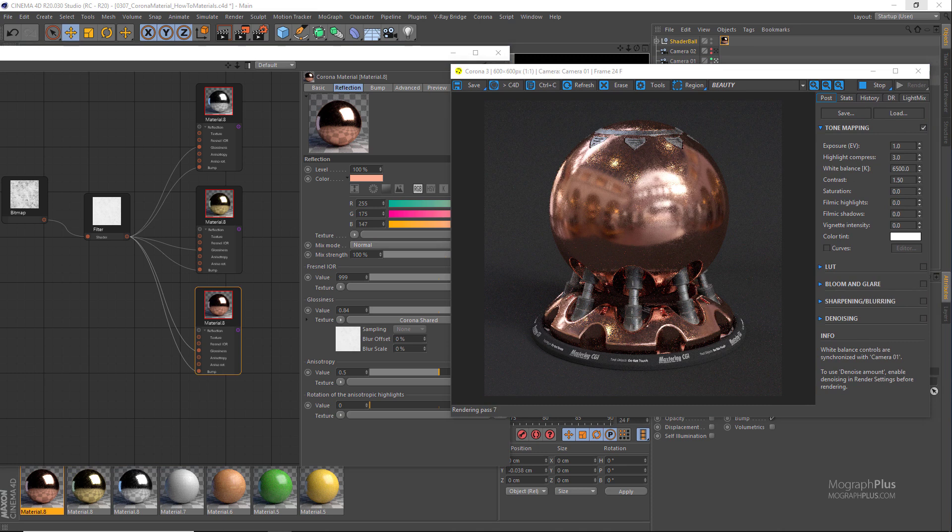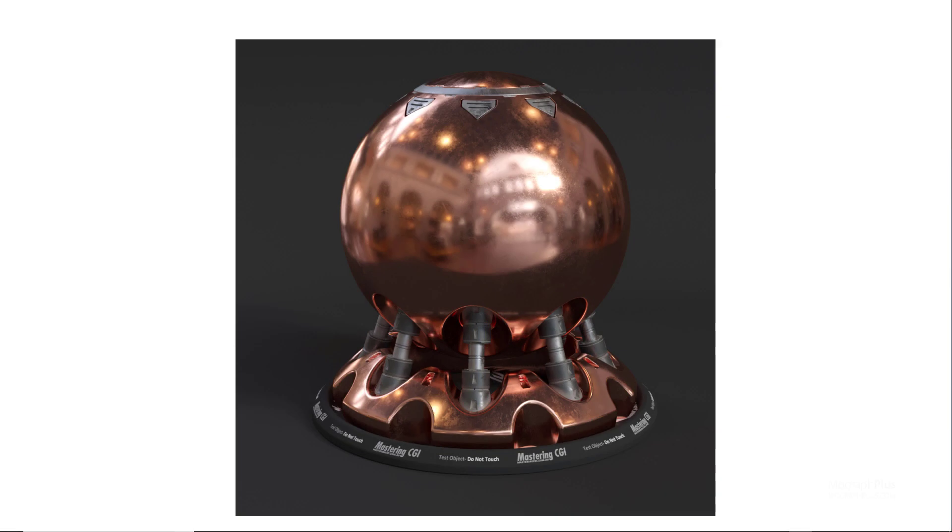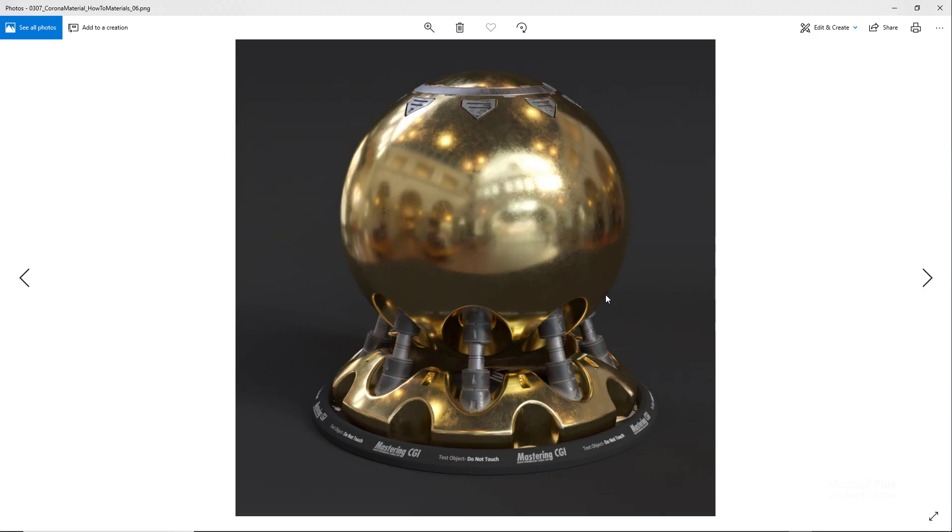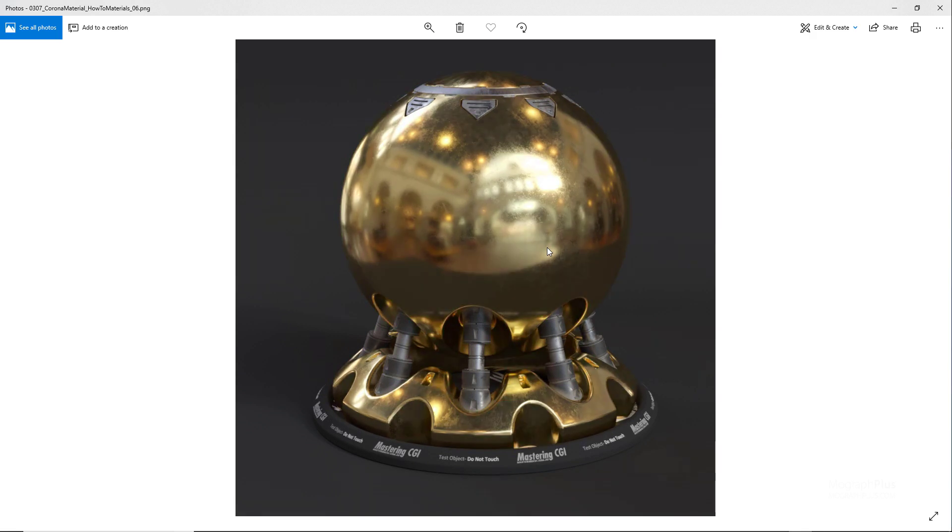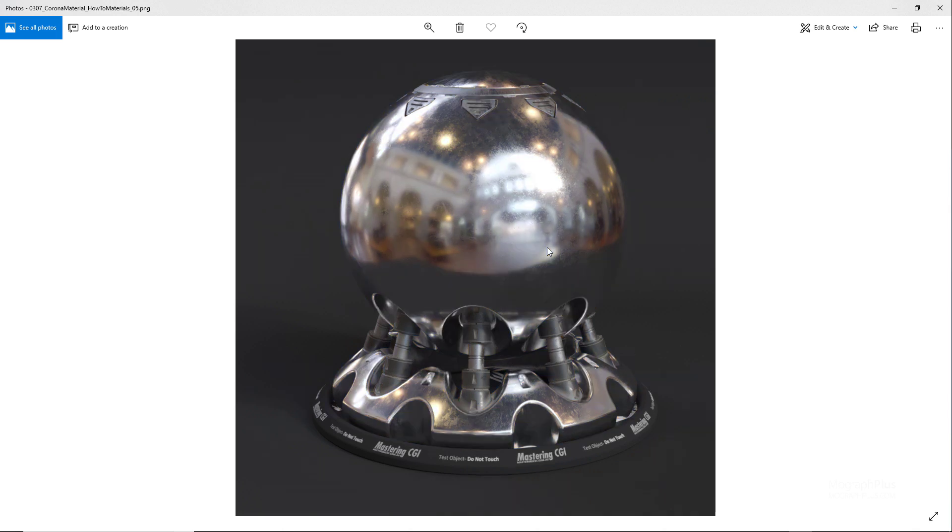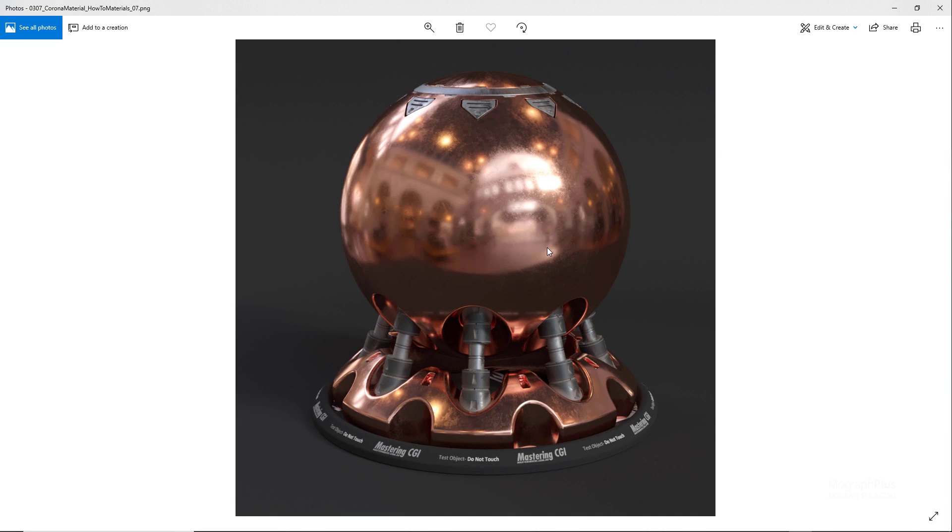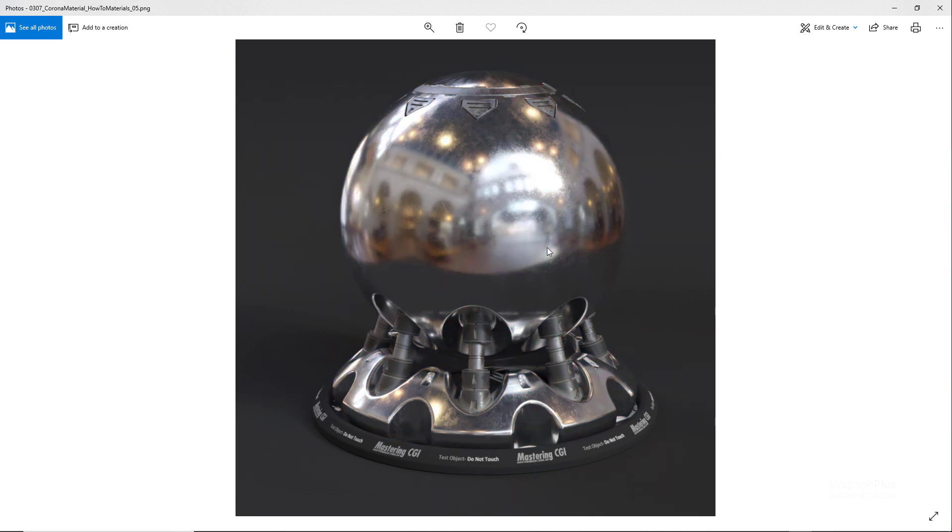So for different metals simply change the reflection color and you would get a really realistic result. Probably the colors that we're using right now are just a bit too saturated and for more realistic results we probably need to actually use more desaturated neutral colors. But we're just trying to show off these parameters and how to work with them so you can obviously adjust these colors and parameters on your own.